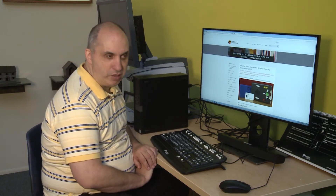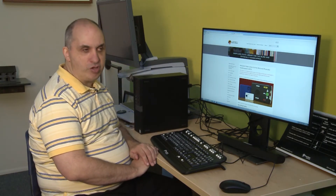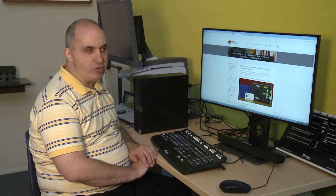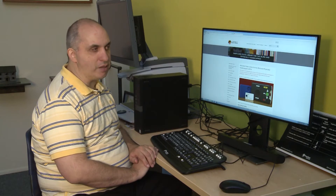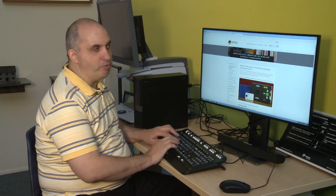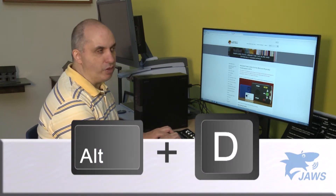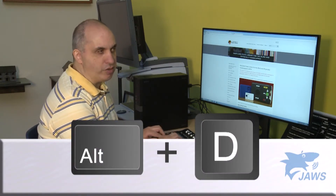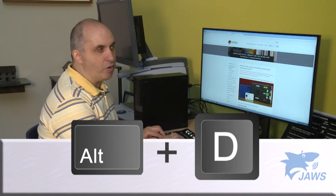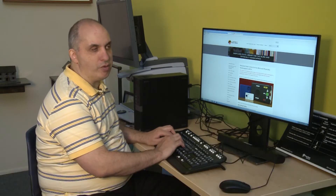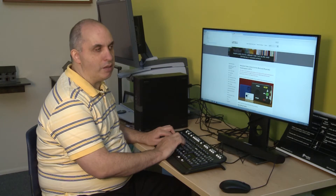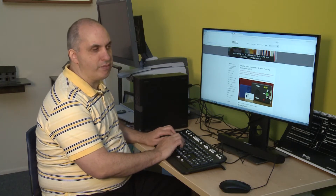I hit Control to shut JAWS up right there, and I'm going to go to a different webpage — the National Library Service for the Blind webpage. I do this by doing Alt+D to get to the address bar, and then I'm going to type in www.loc.gov.